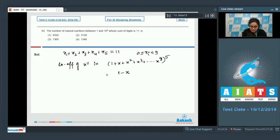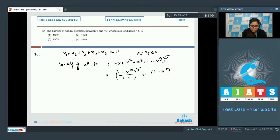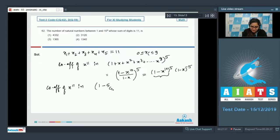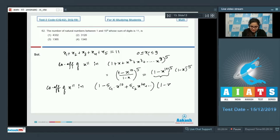This equals the coefficient of x^11 in ((1 - x^10)/(1 - x))^5, which is (1 - x^10)^5 × (1 - x)^(-5). Expand: (1 - 5C1·x^10 + 5C2·x^20 + ...) multiplied by (1 - x)^(-5).